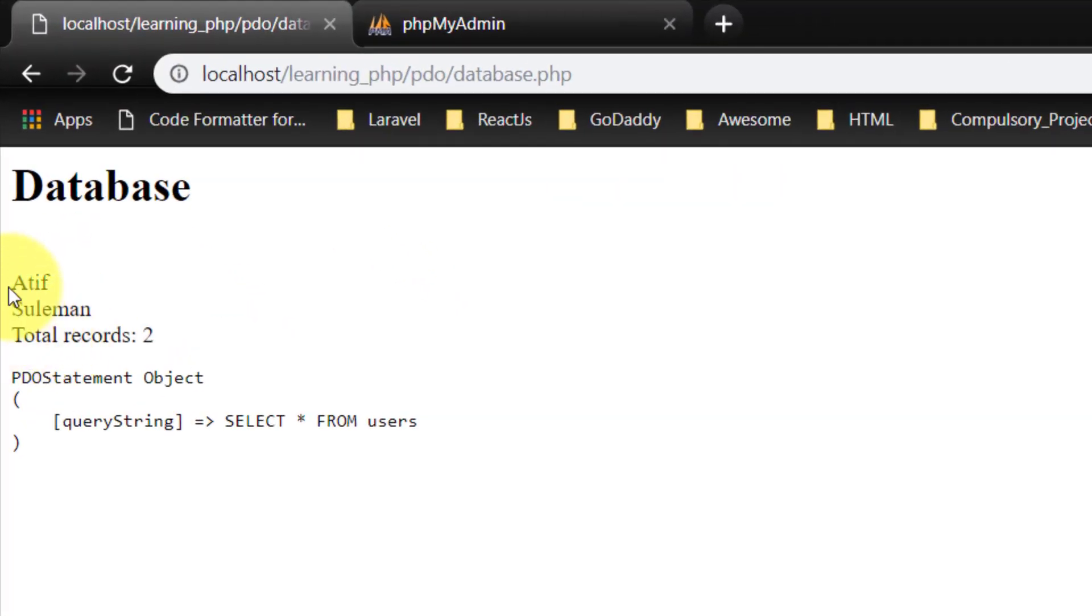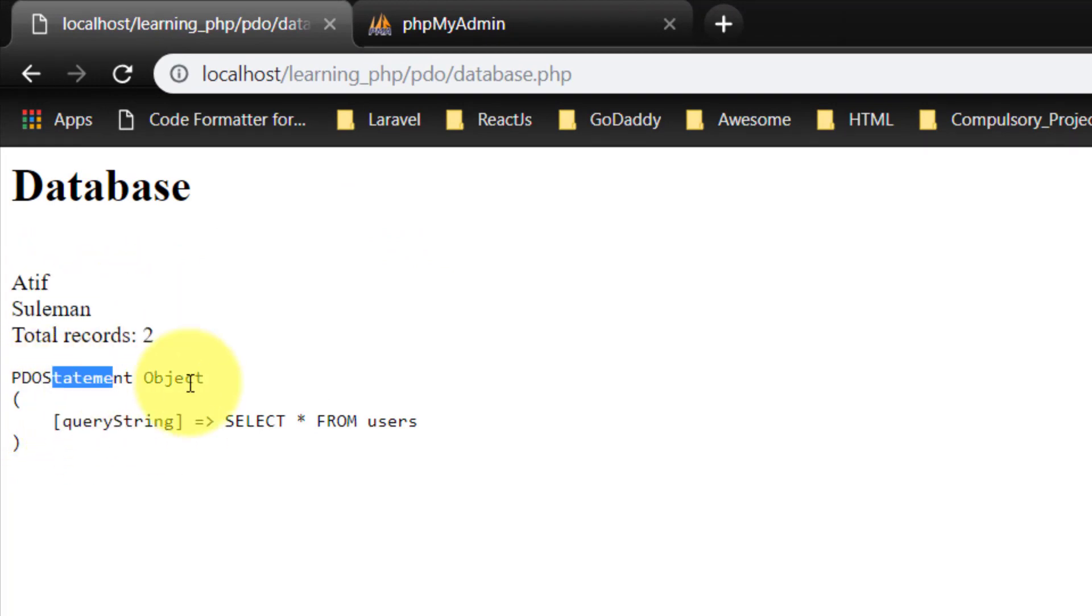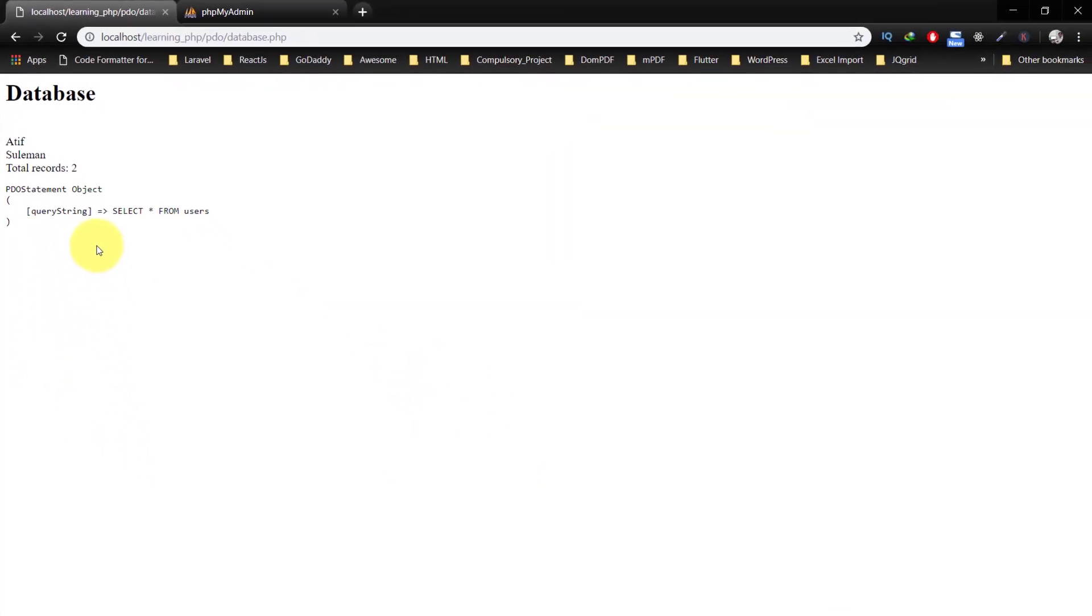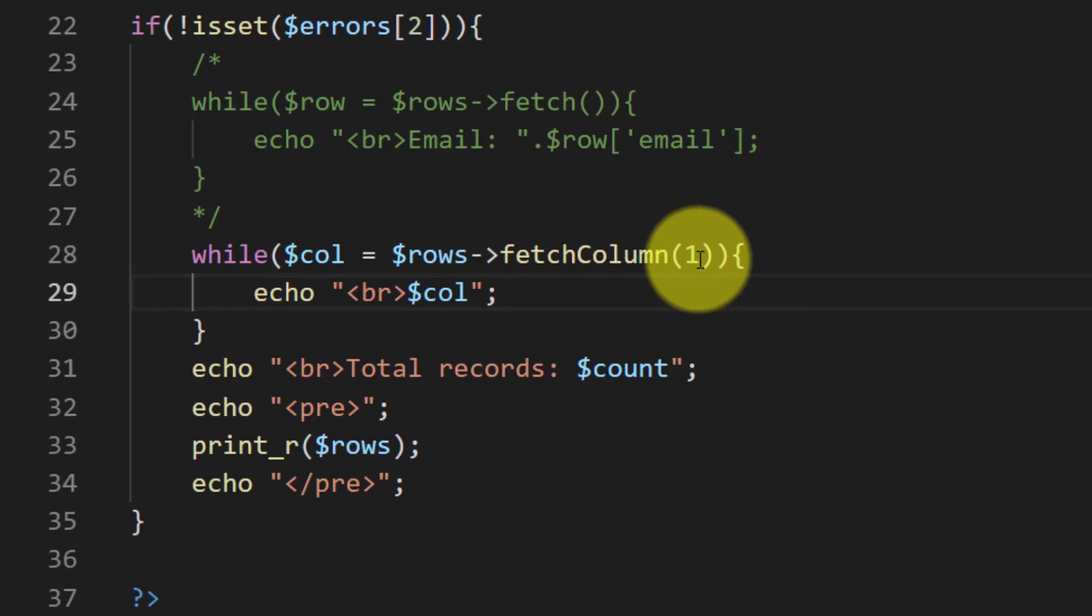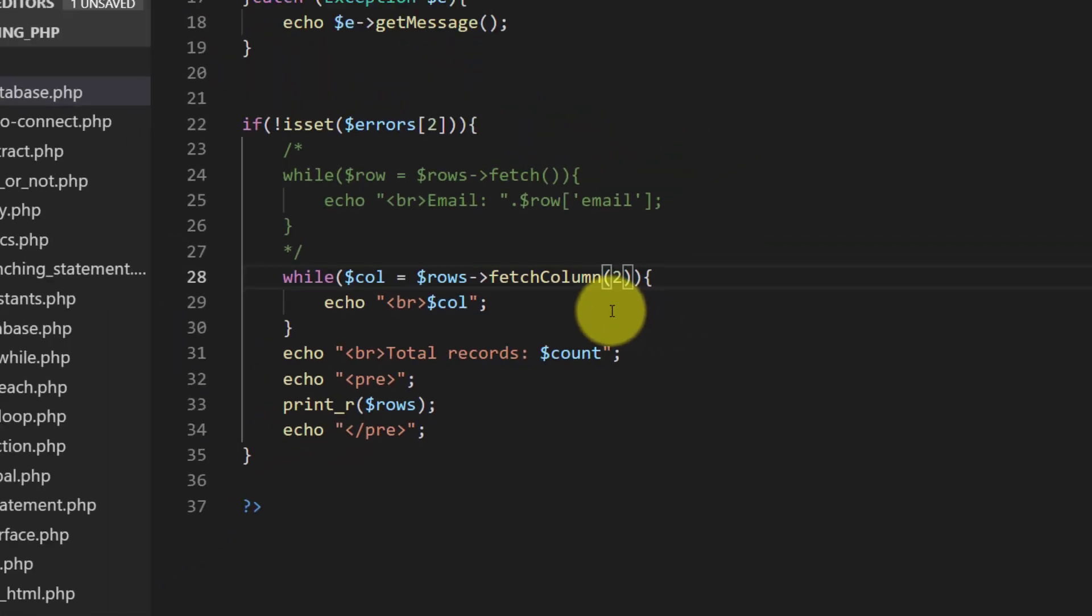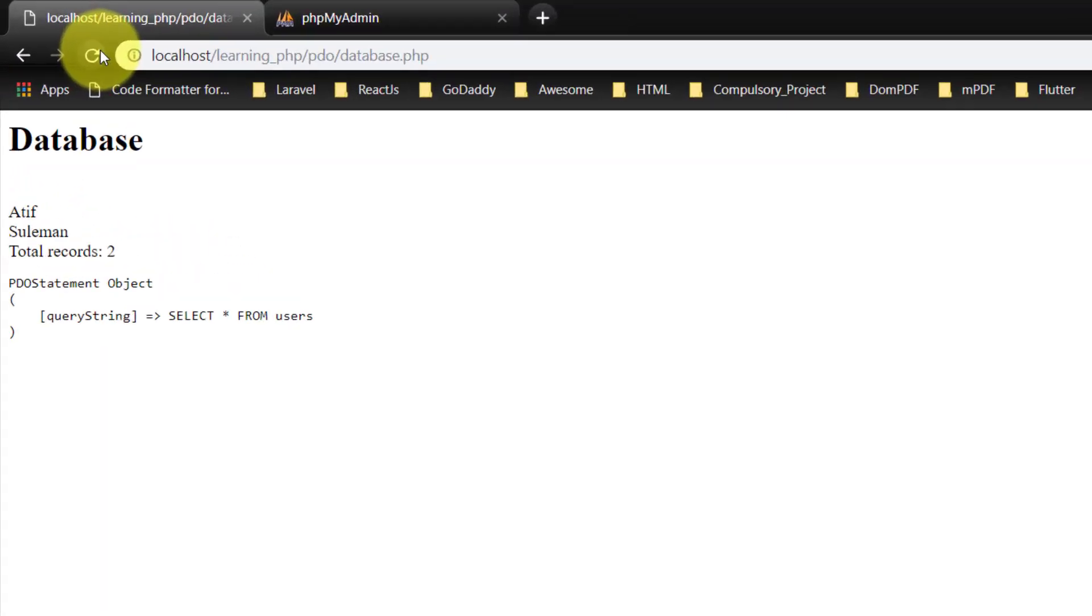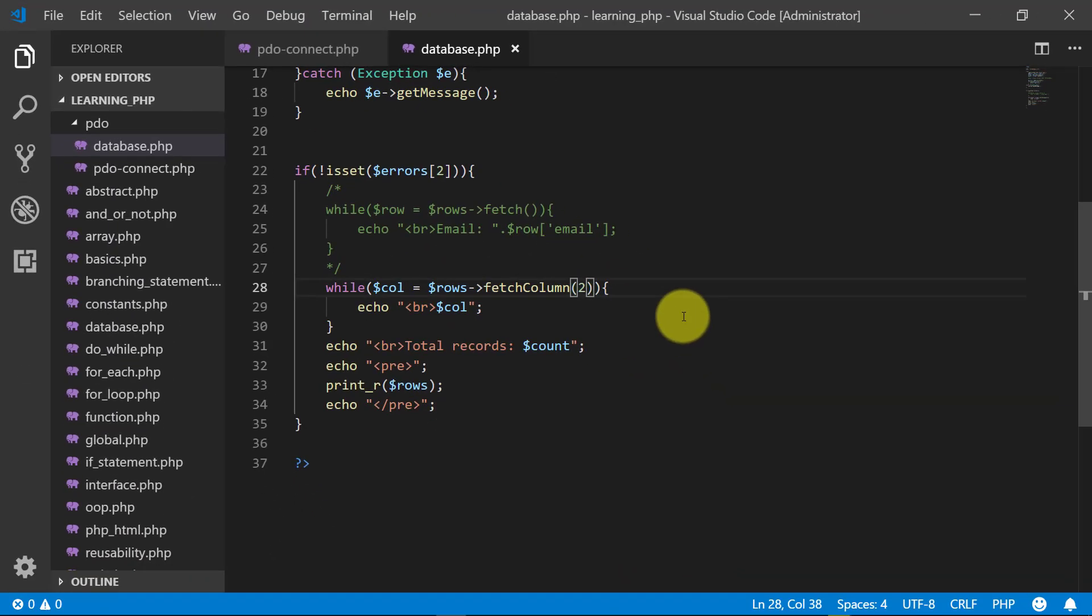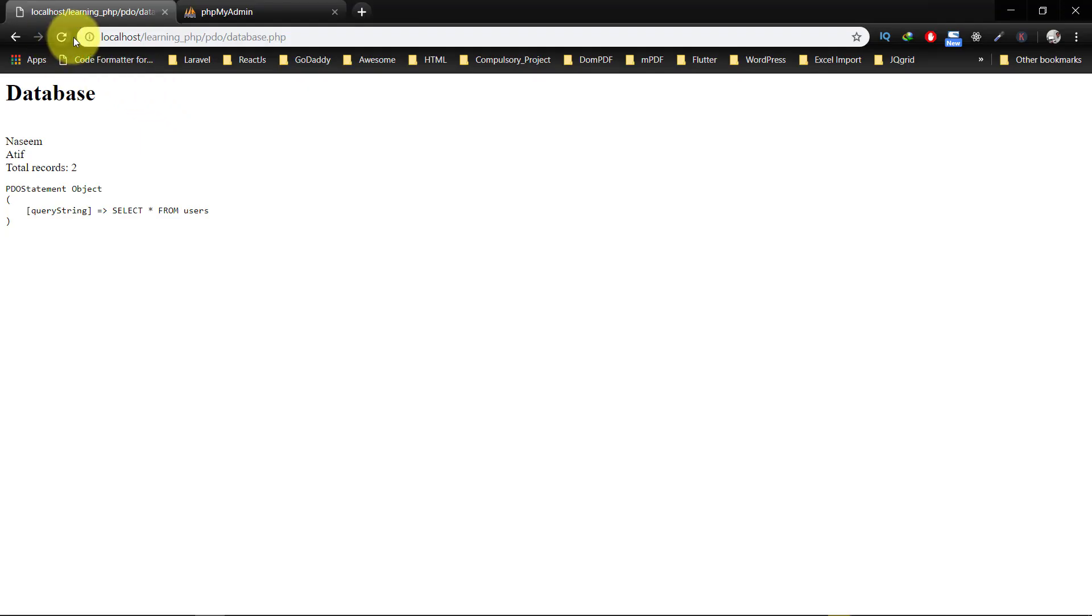So here you can see that we have first name of two records. And if we change this fetch column to two then we have last name, and three is for email.